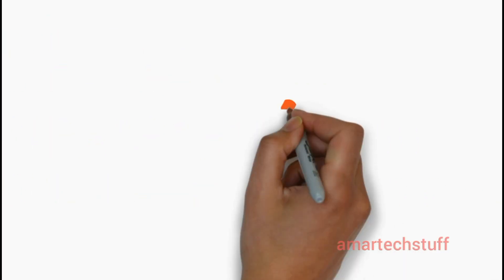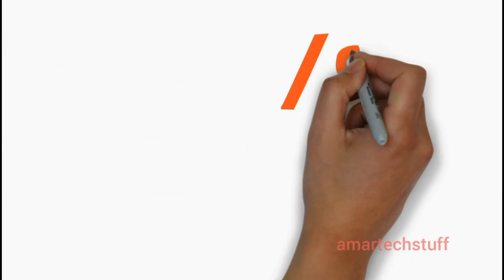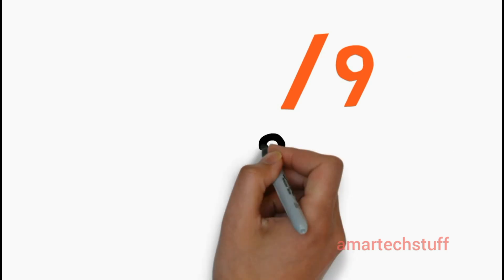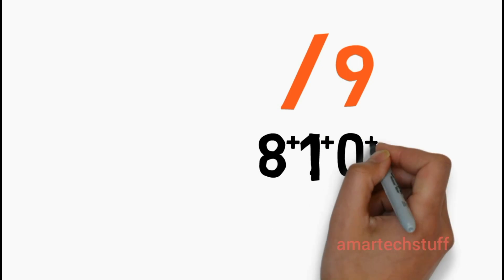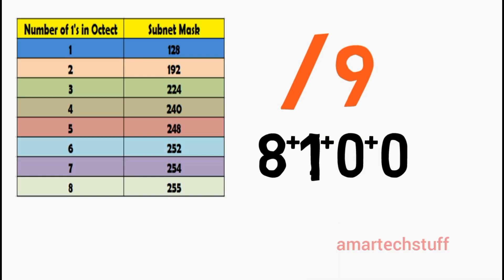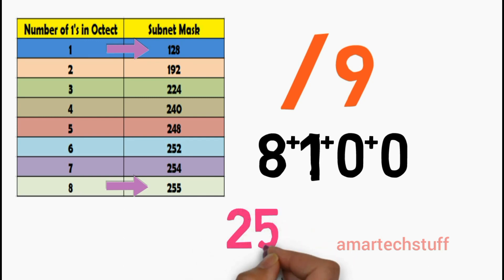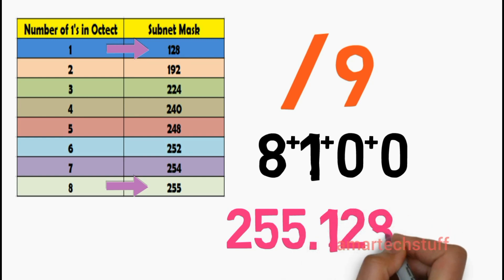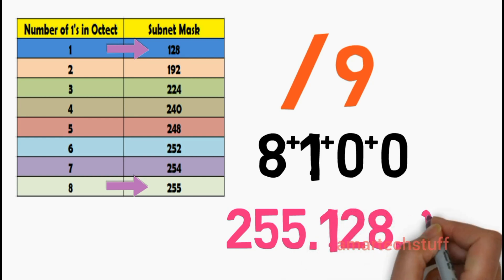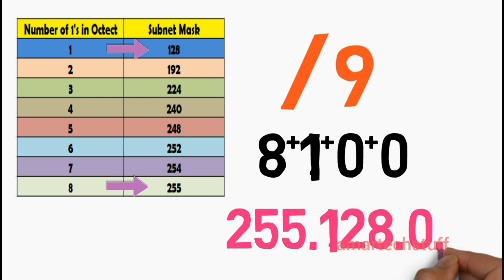Now let's take another example: /9. The number 9 can be represented as 8 plus 1 plus 0 plus 0. Now again refer the conversion table. 8 represents 255 and 1 represents 128, whereas 0 is simply 0. So you can represent /9 as 255.128.0.0 as subnet mask.